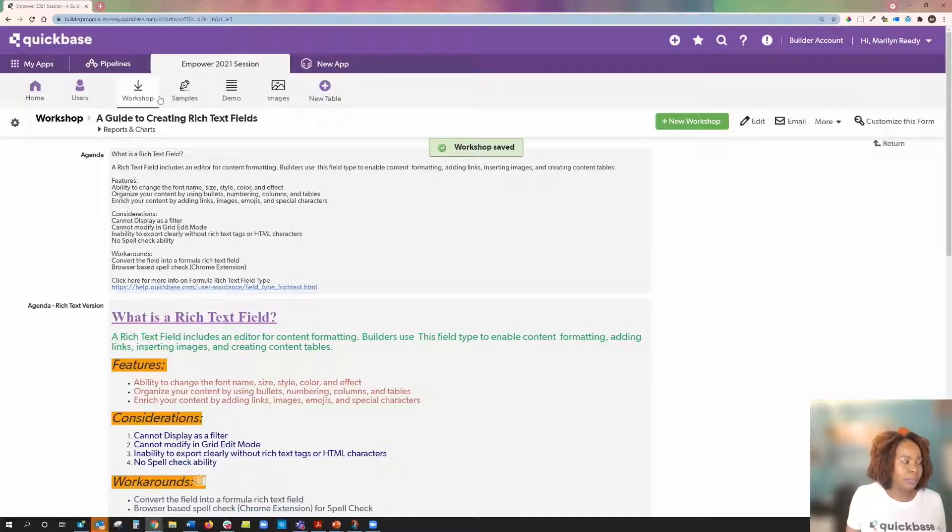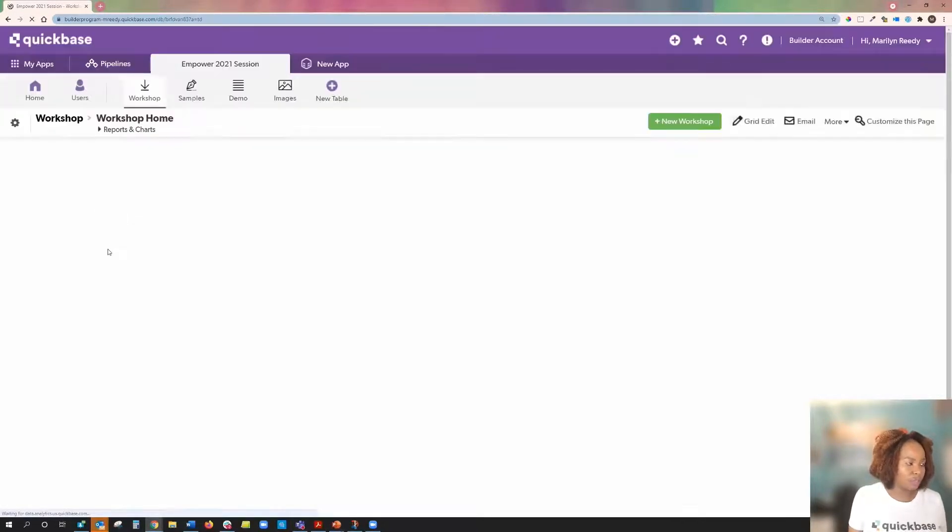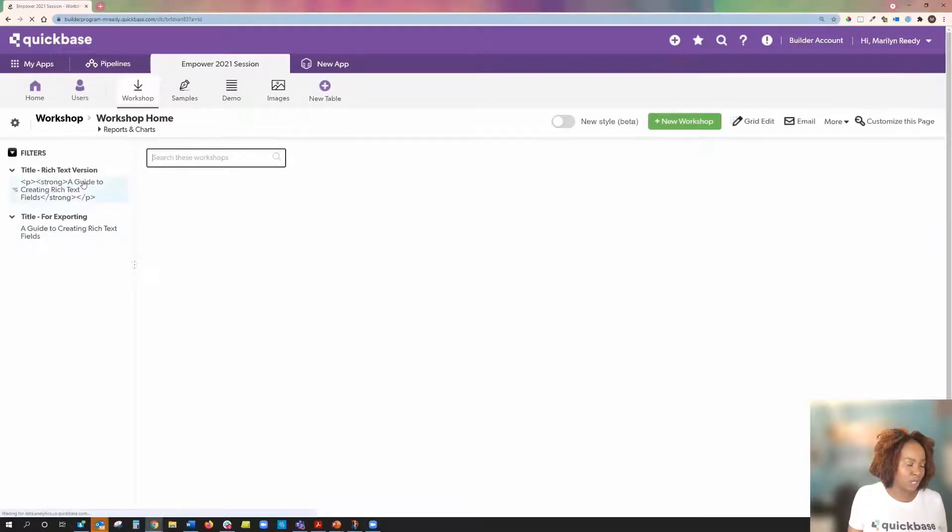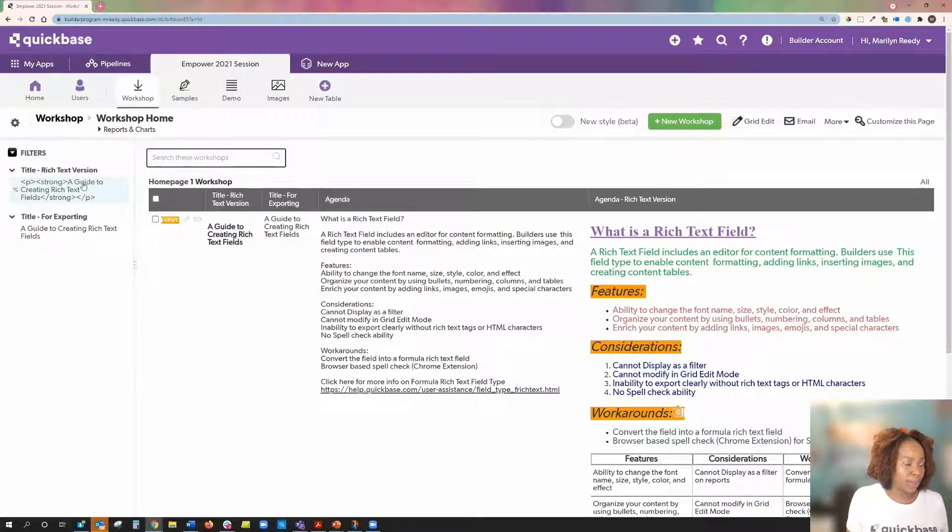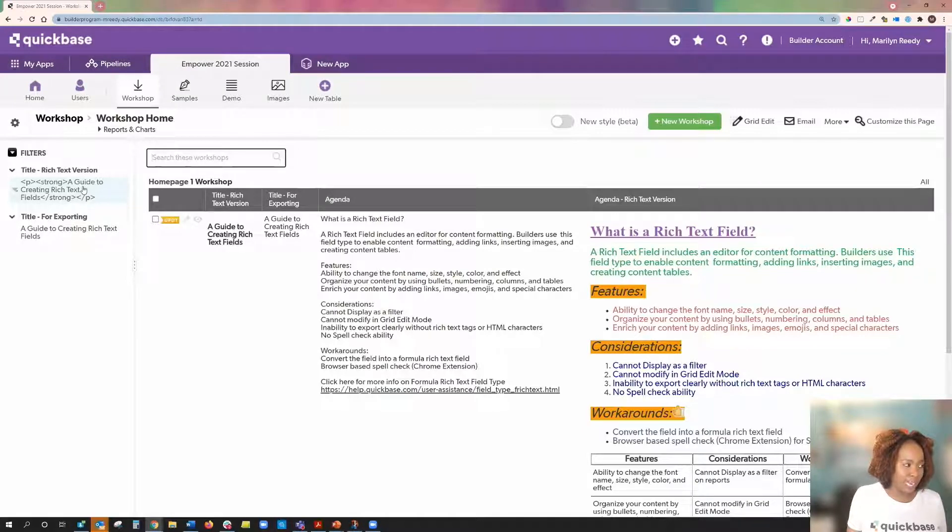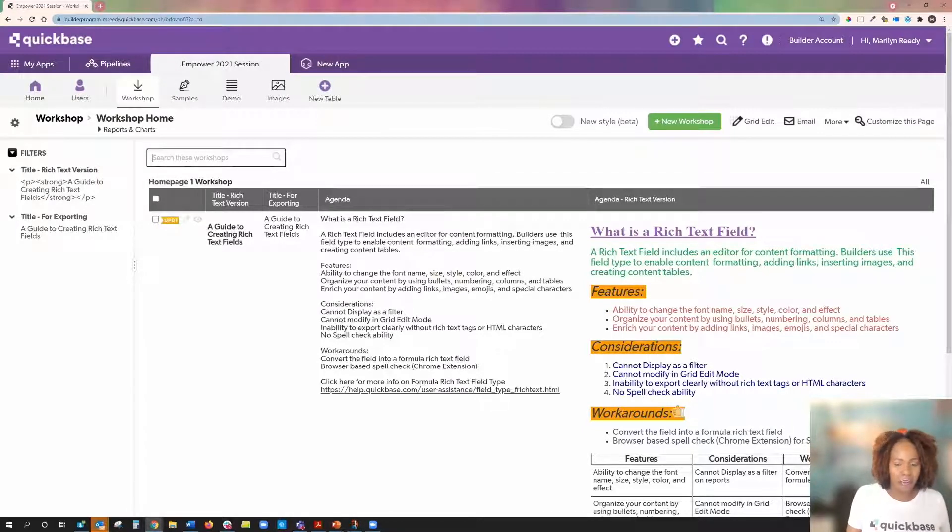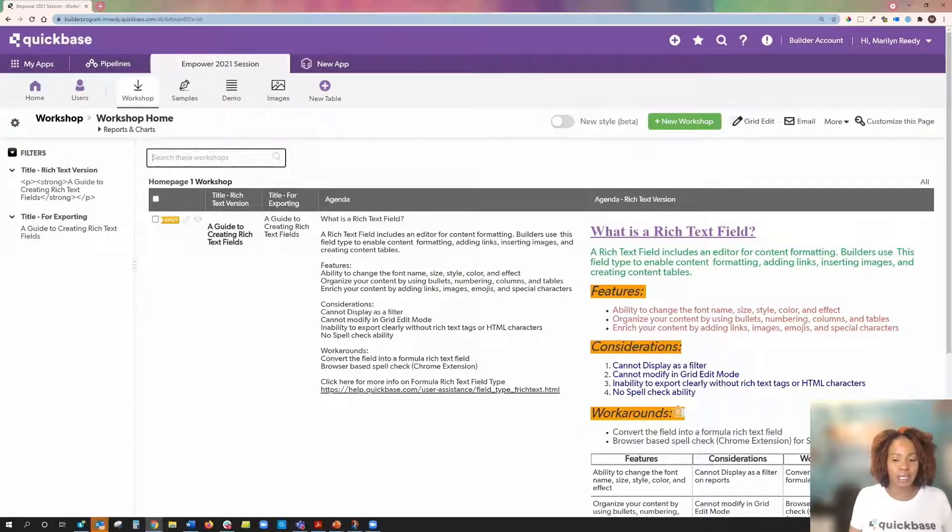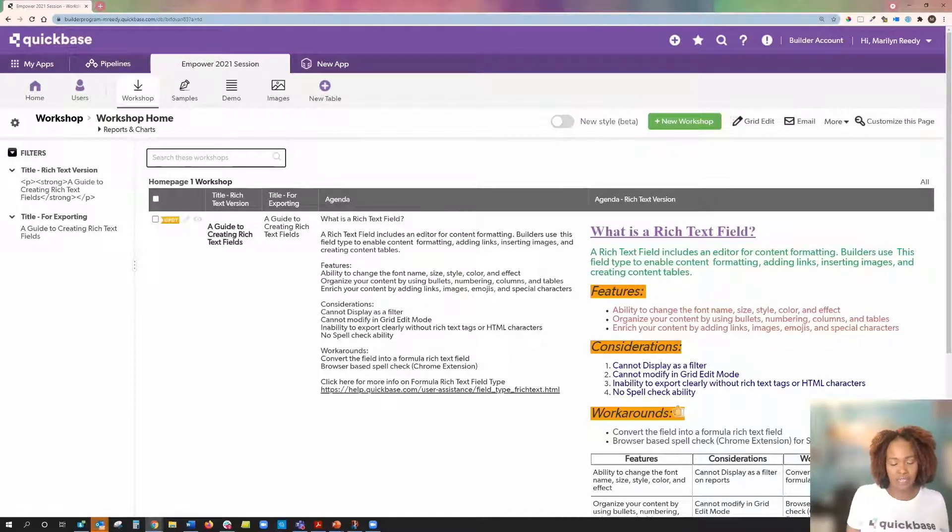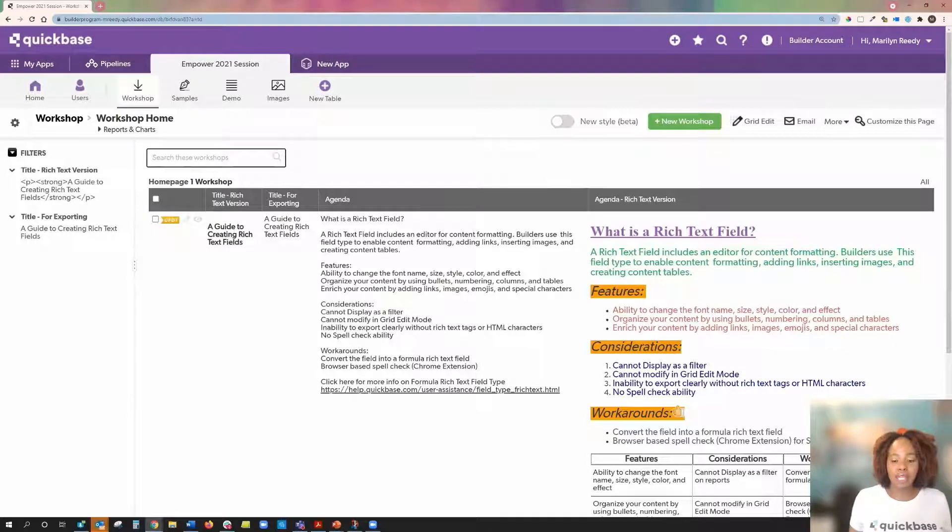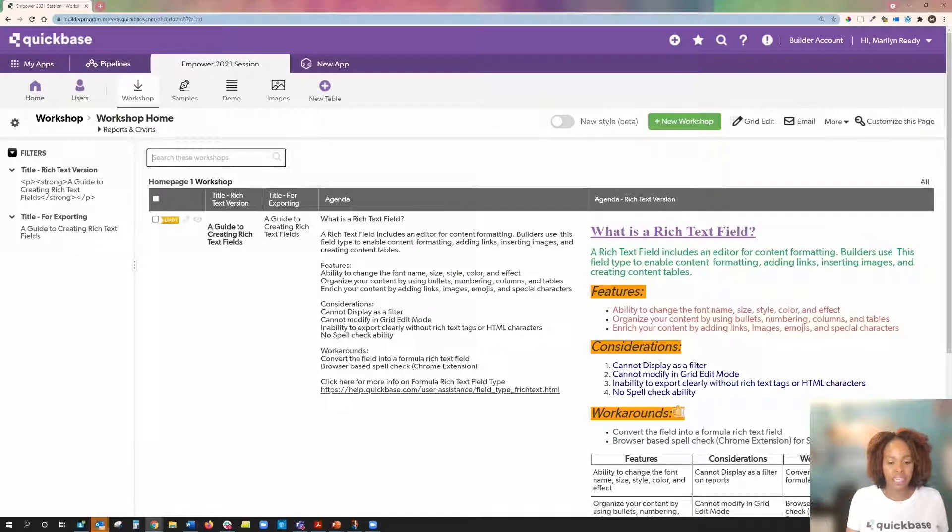For example, I have two fields here. A title field that is in a rich text version. Notice the additional HTML tags that is displaying here. In order to work around that, to overcome it, is to convert your data entry rich text field into a formula rich text field. And you can do that by using a variable function or a multiple search and replace function.